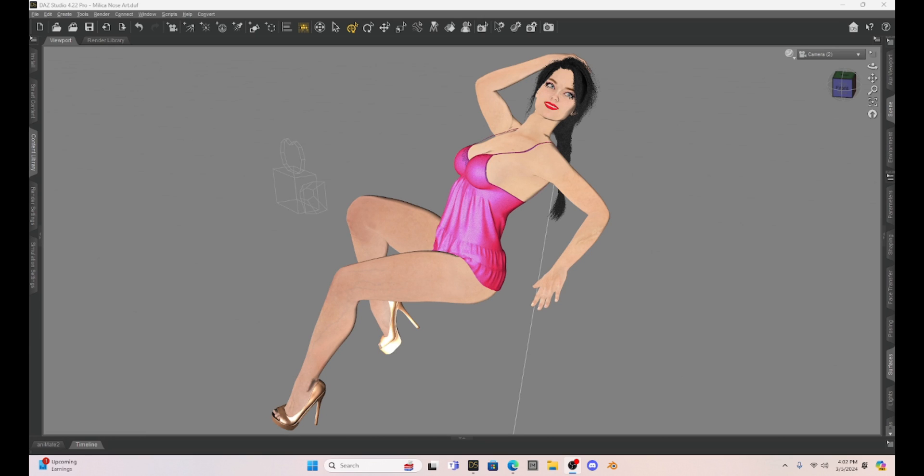Hey Daz Studio Enthusiasts, this is Not From This World and I want to welcome you to my tutorial.